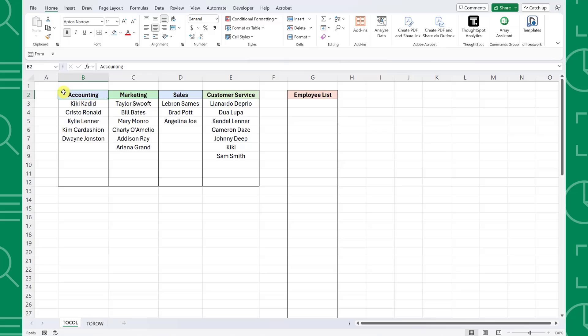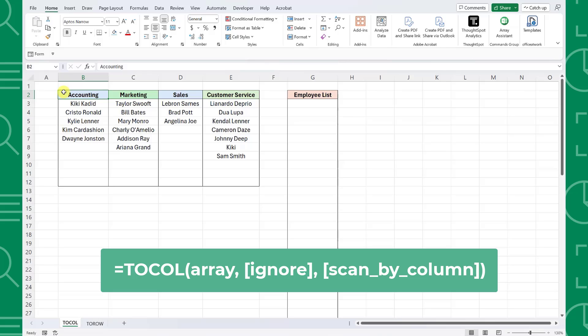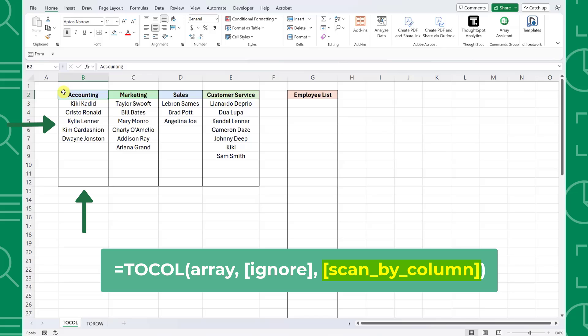To combine multiple lists into one column, we can use Excel's TOCOL function. TOCOL has three arguments. The first is the array argument, which is the array of data we're transforming into one column. The second is the ignore argument, which determines whether to ignore blanks or errors in the array when transforming. And lastly, we have the scan by column argument. The scan by column argument determines whether to scan the array by rows or by columns.